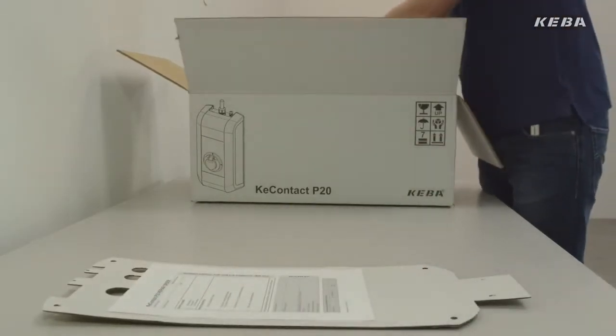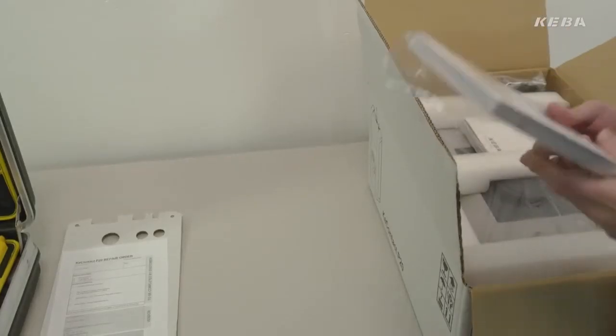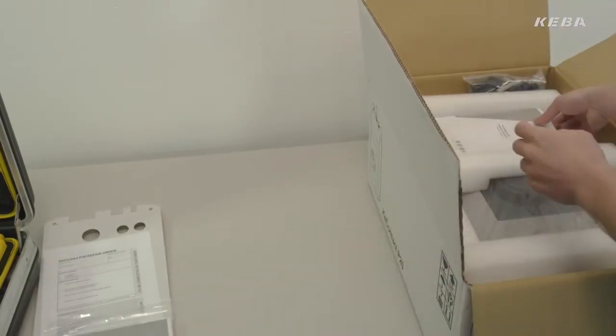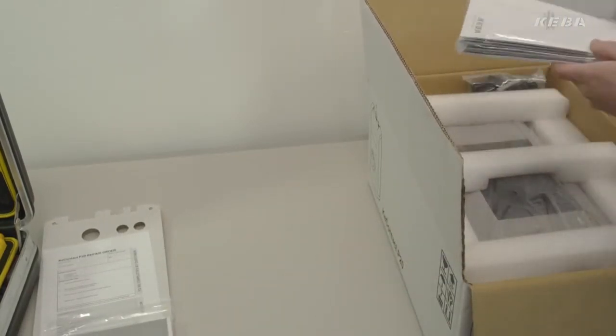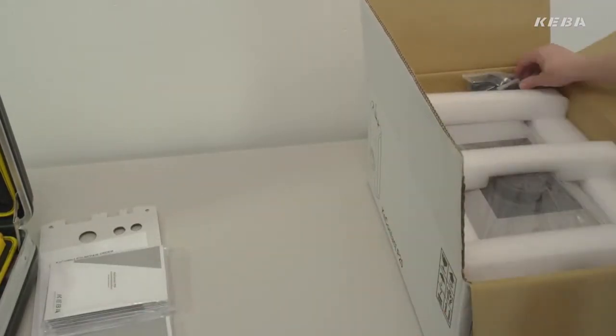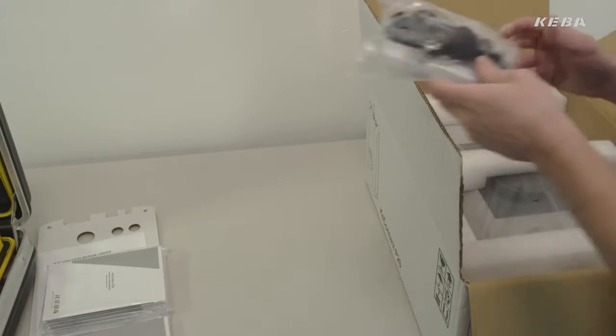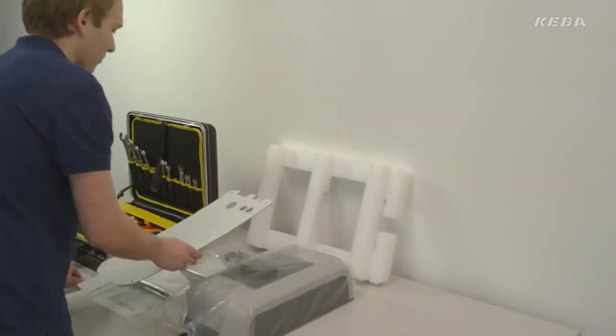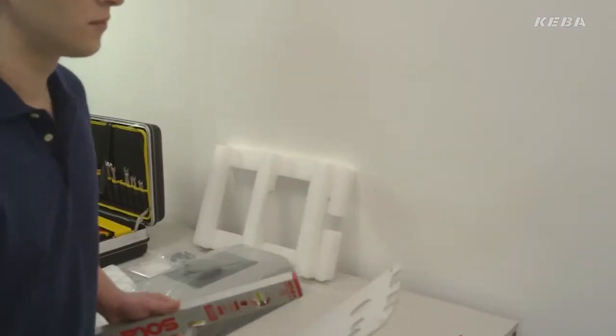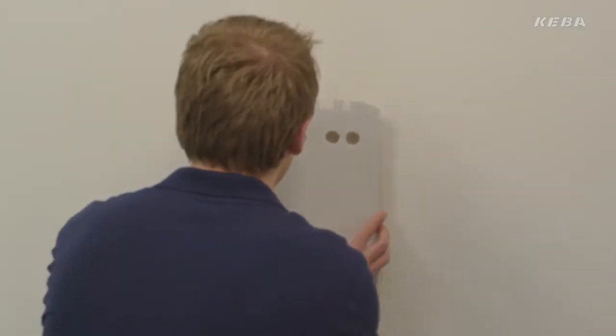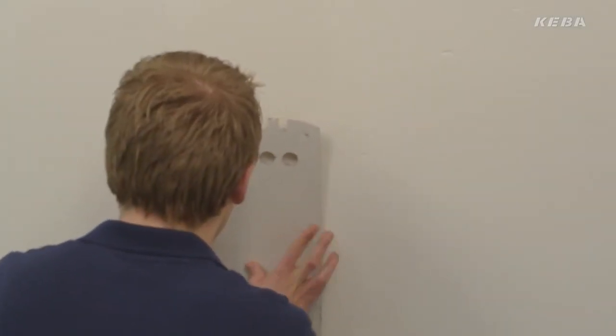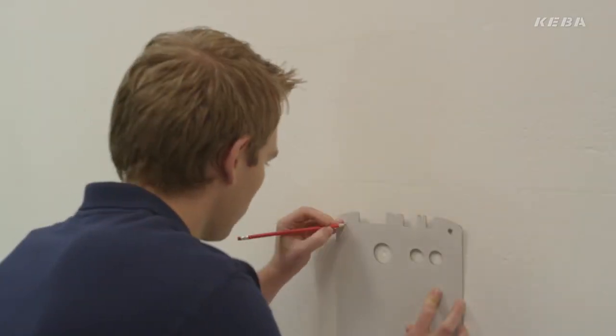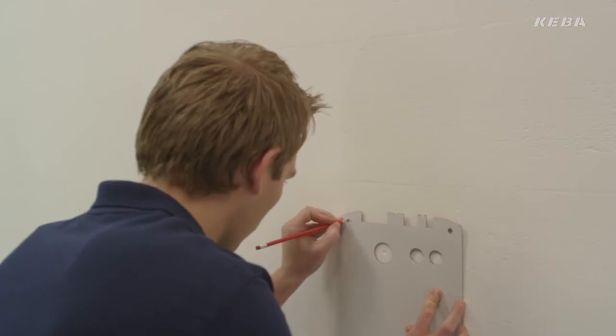KeyContact P20 is delivered with all the mounting materials required. Also included are manuals detailing the correct installation and operation procedures, as well as a drilling template that makes installation really easy. Thanks to its elaborate design, installation can be carried out by just one person.